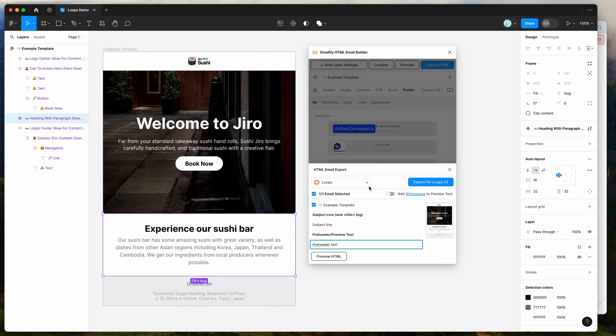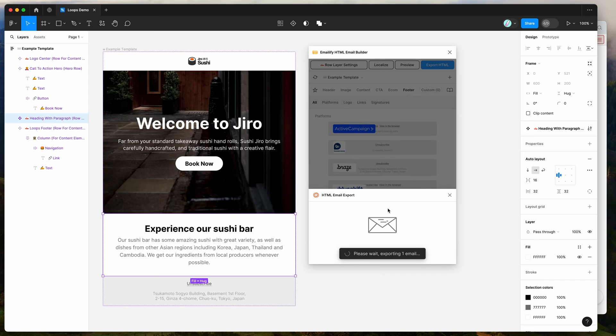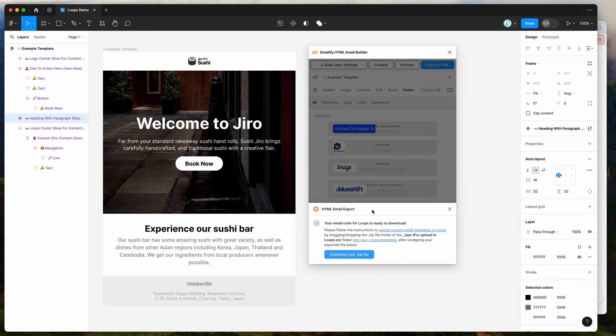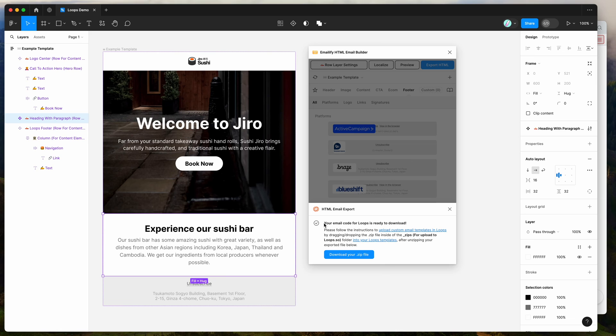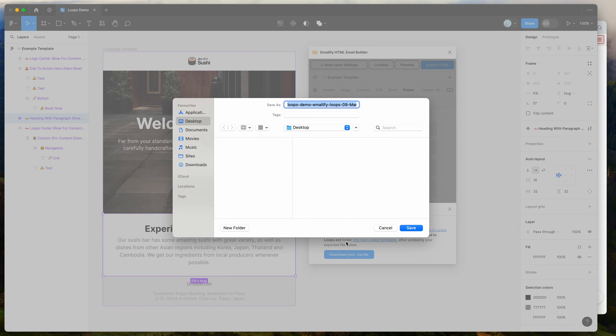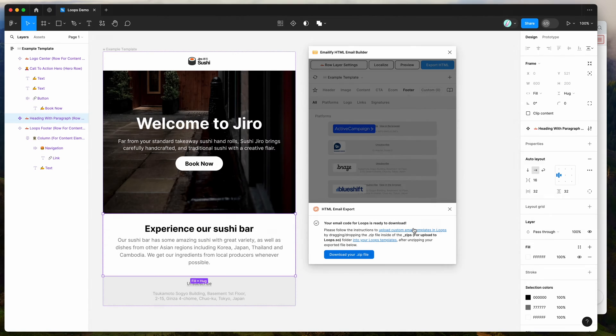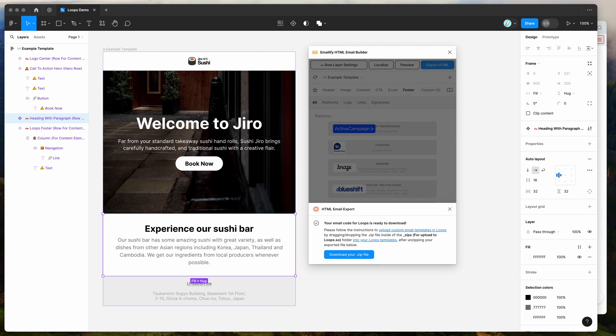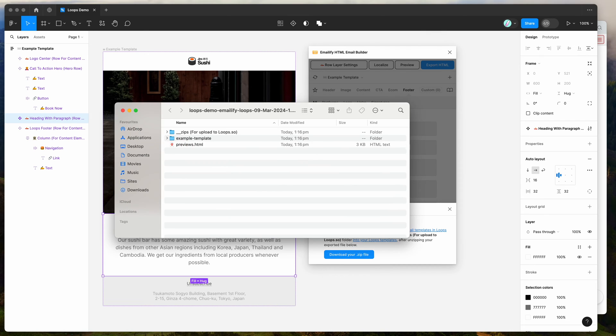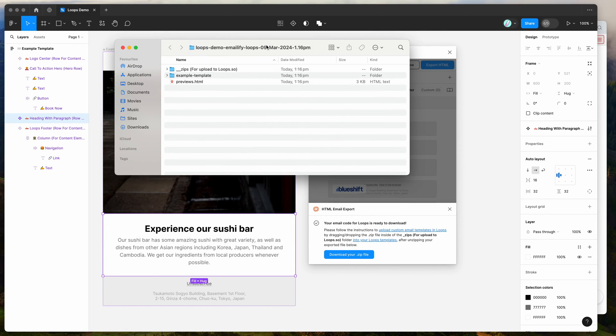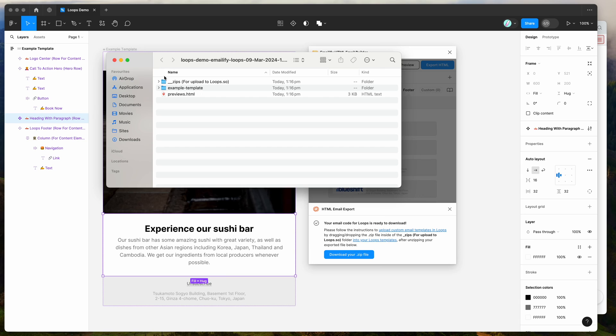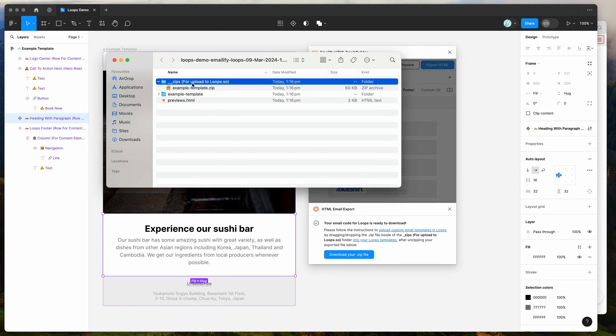So now that we've got our subject line and preheader added, we can go ahead and click on the export for Loops button. And this is going to automatically generate the code for the Loops platform and allow us to save that to our computer. So now that it's finished exporting, we can click on the download your zip file button and just save that anywhere to your computer. I'm going to save it to my desktop. And if you open up that zip file and then open up the folder that it creates, you can see here that we've got a folder called zips for upload to loops.so.